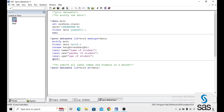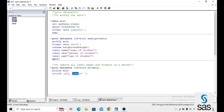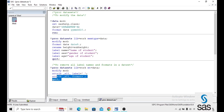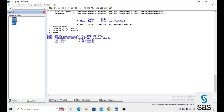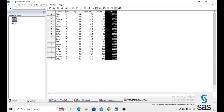Instead of writing MEMTYPE, just MT is also enough. Then MODIFY MOD, and use _ALL_LABEL_ equals MISSING — this removes all labels. Similarly, FORMAT equals MISSING removes all formats. Then QUIT. The log confirms: modify was successful for mod.